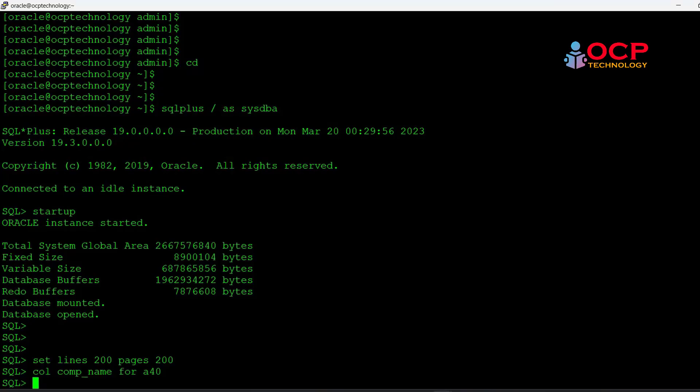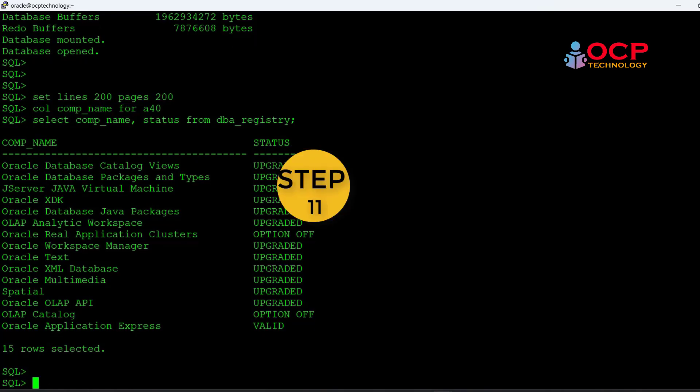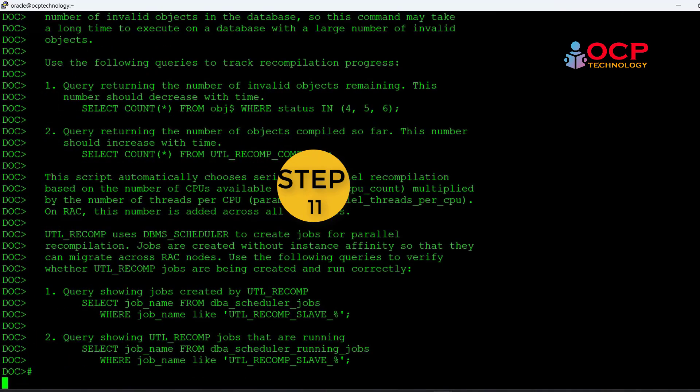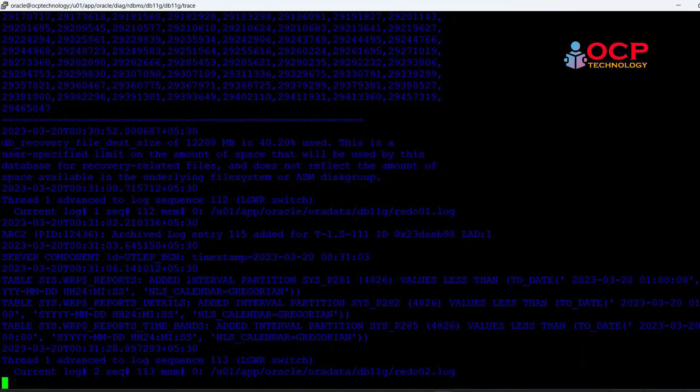Check the dba_registry again. This time you can see all the processes are upgraded. Now it's time to run the utlrp to compile the invalid objects.